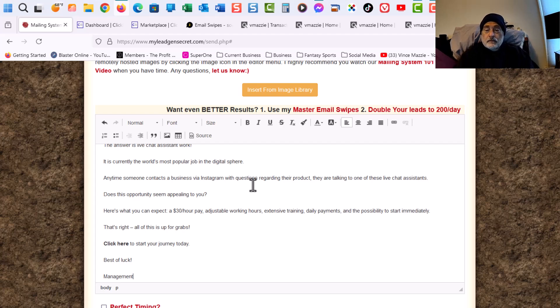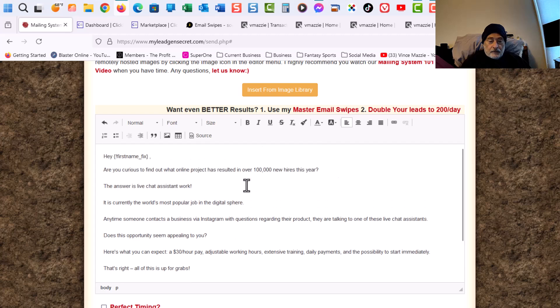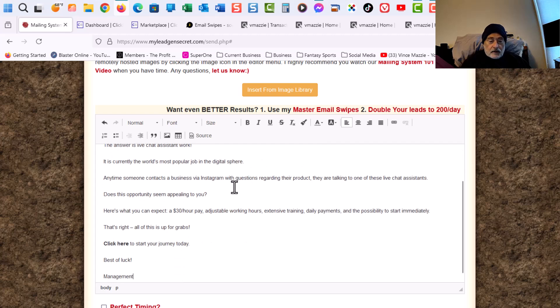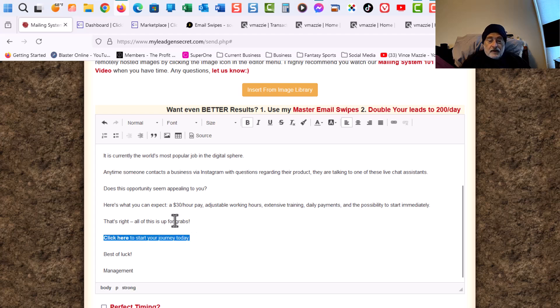All right. So where do we go from here? Let's read it. Come down. There's a place here. It says click here to start today. So I'm going to do that.